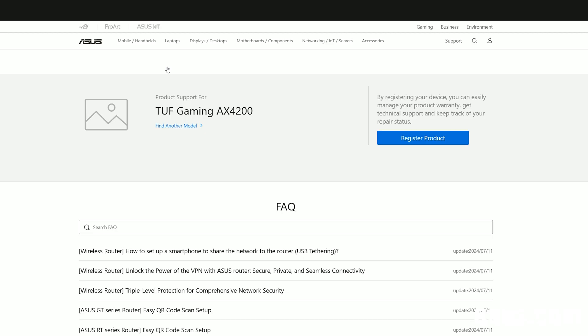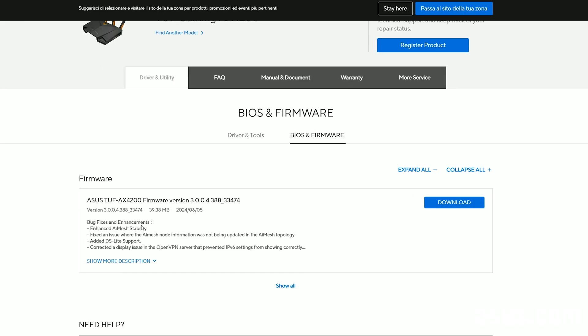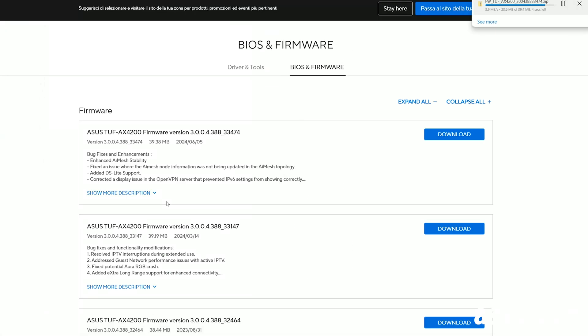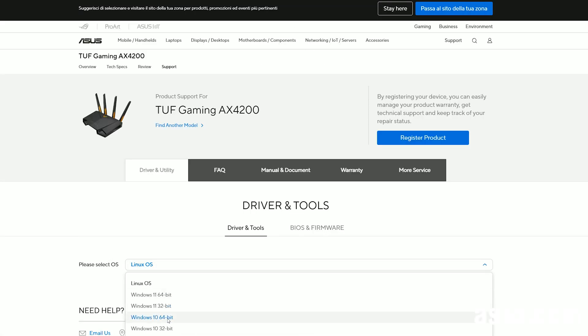I went to the official webpage for the product and downloaded the latest available firmware and then I also downloaded the firmware restoration utility.